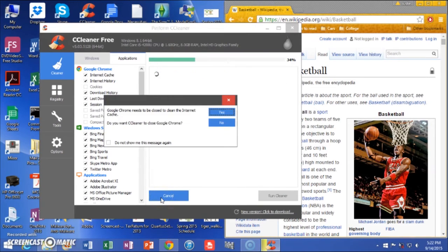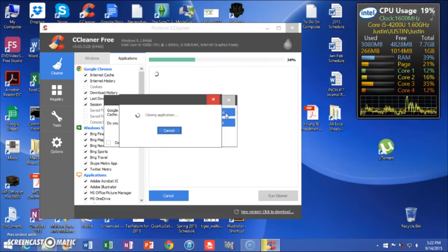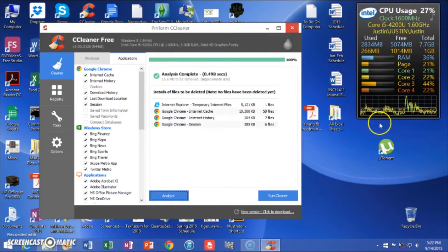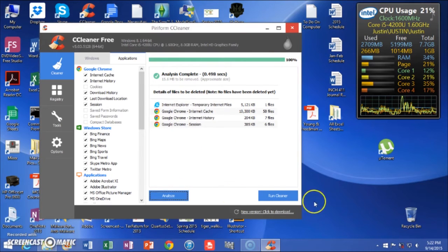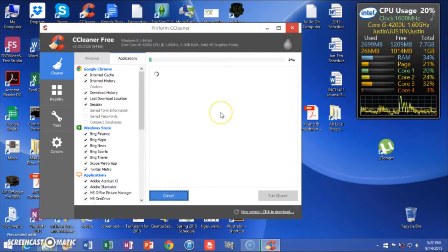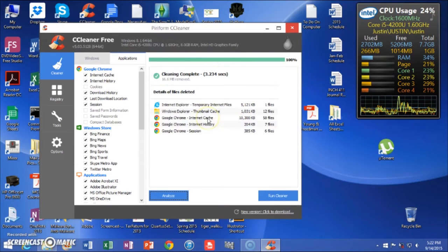I'm going to show you a little part of CCleaner. If I leave Google Chrome open, it's going to ask me to close it so it can go through the temp files. If you click yes, it'll force close. And if you look at that, it's got 15.6 megabytes to clean. So we're going to run that — get rid of those. It'll only take a second, and you're all set.